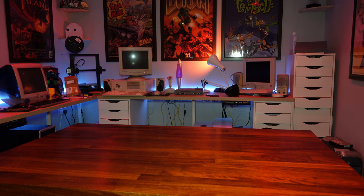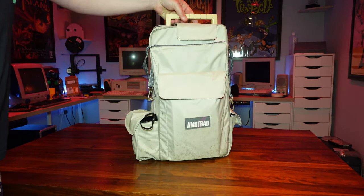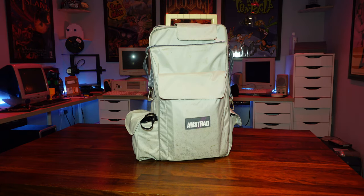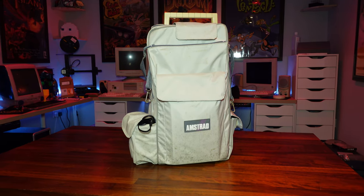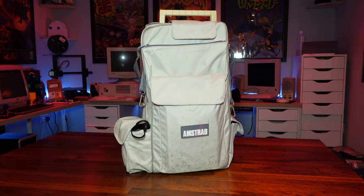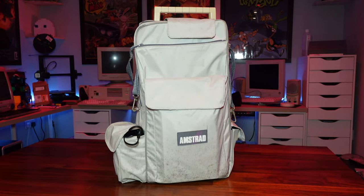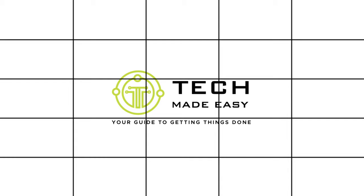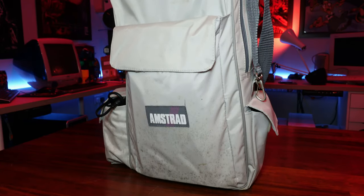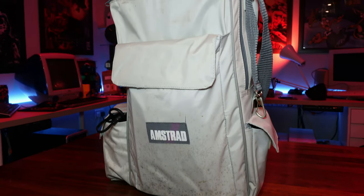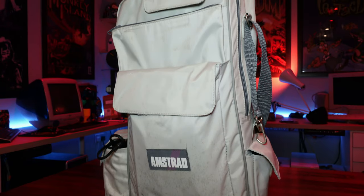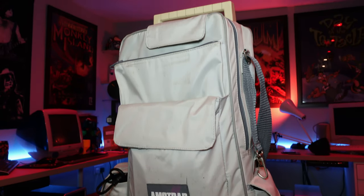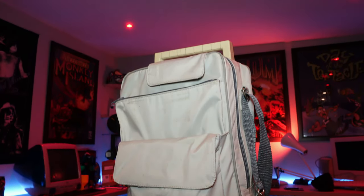Hello guys and welcome back to the channel. Today we're going to take a look at somewhat of an oddity of a machine, this Amstrad PPC-512 from 1988. Now this is a machine that Amstrad released in an attempt to get in on the growing PC portable market, and this is where it gets slightly odd.